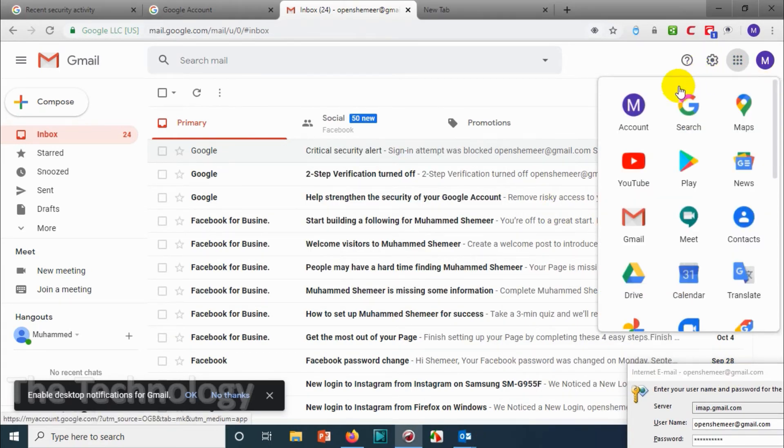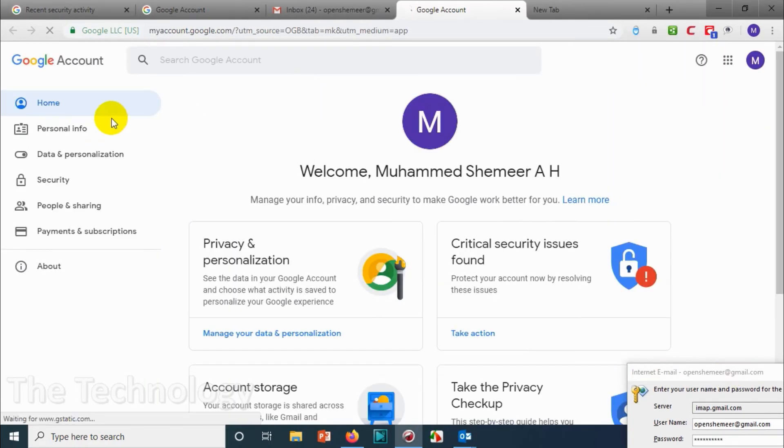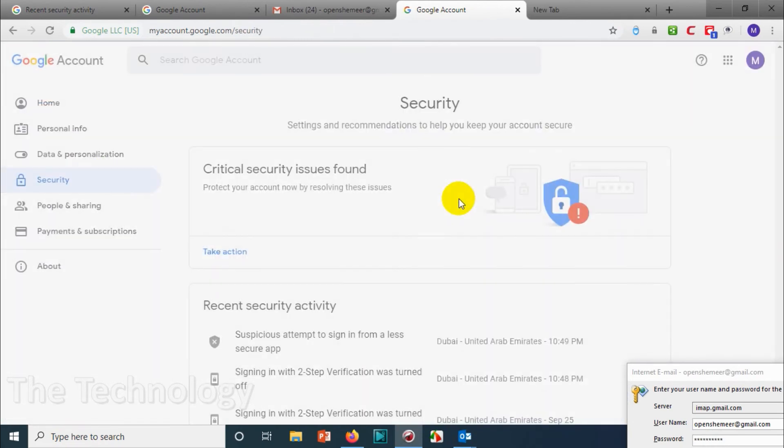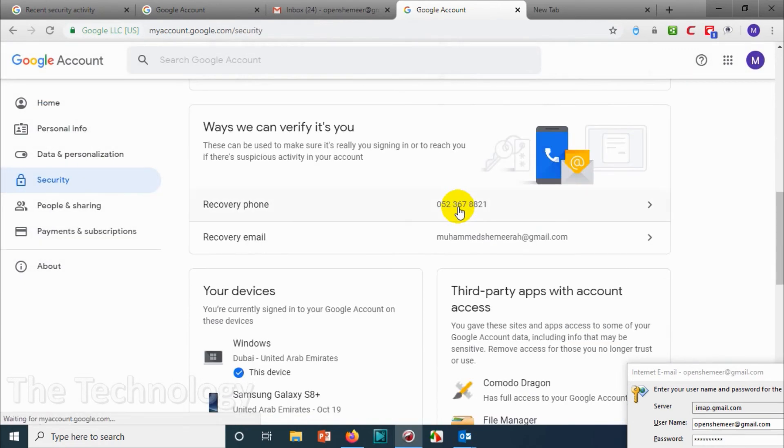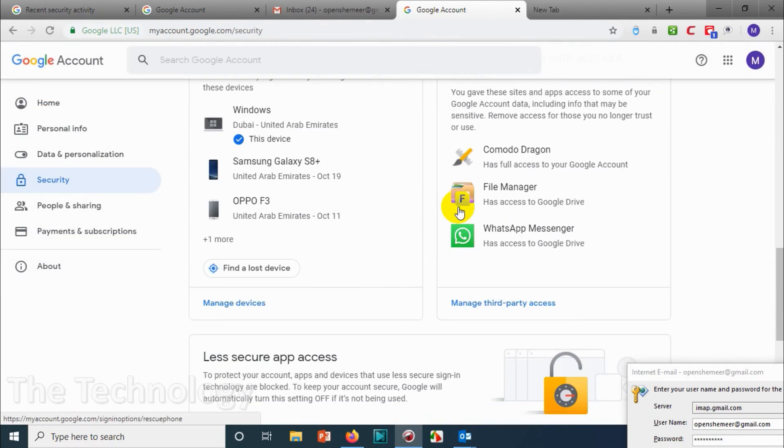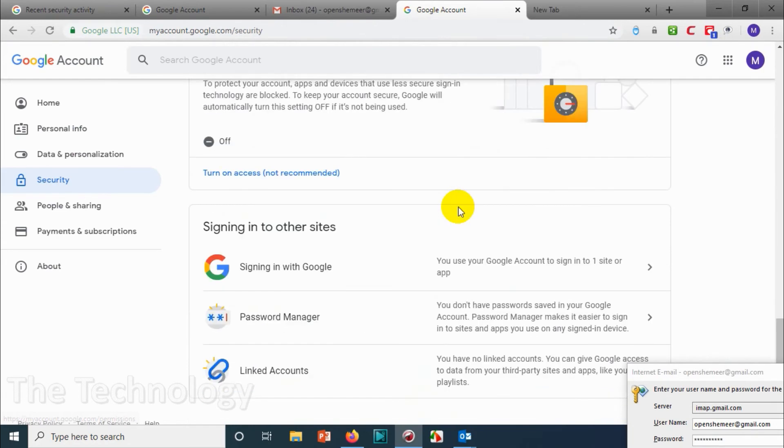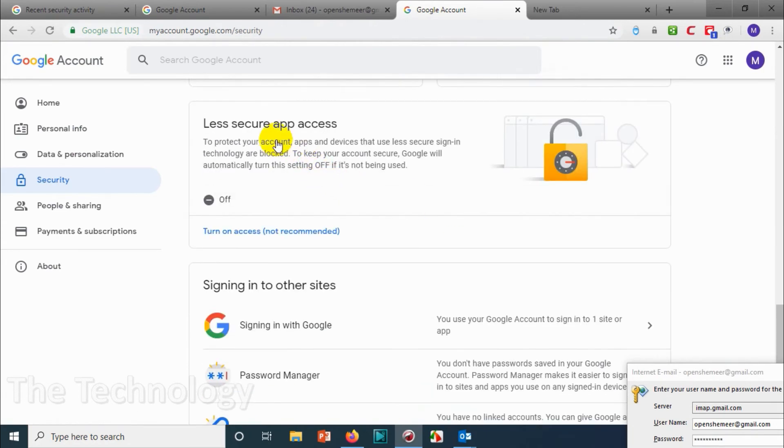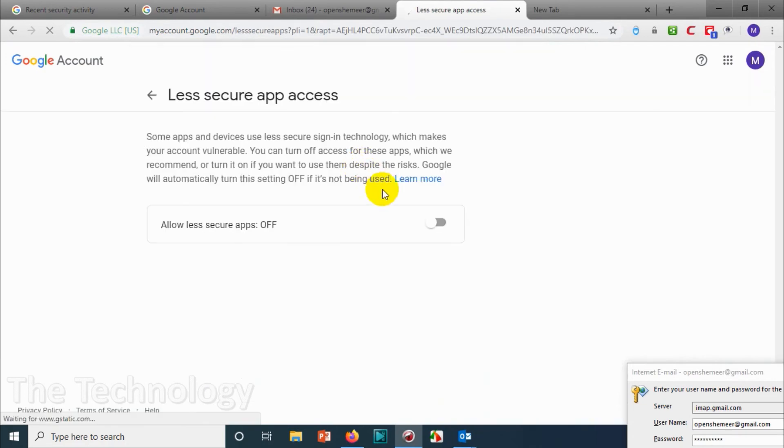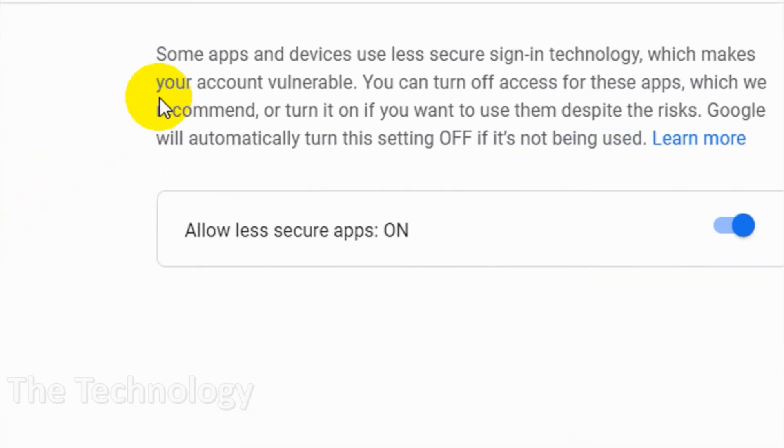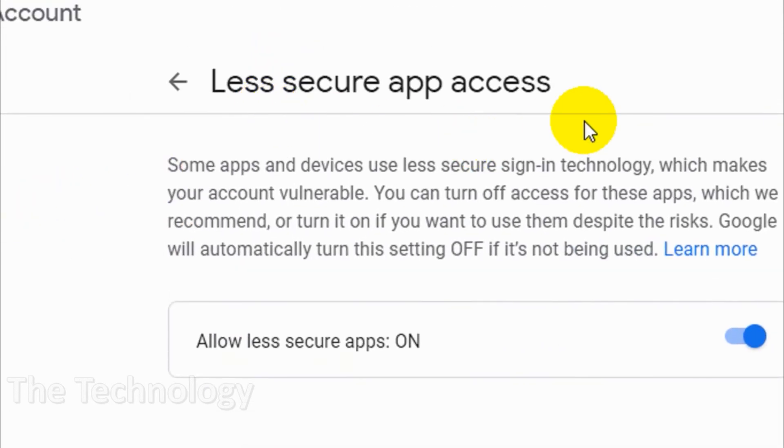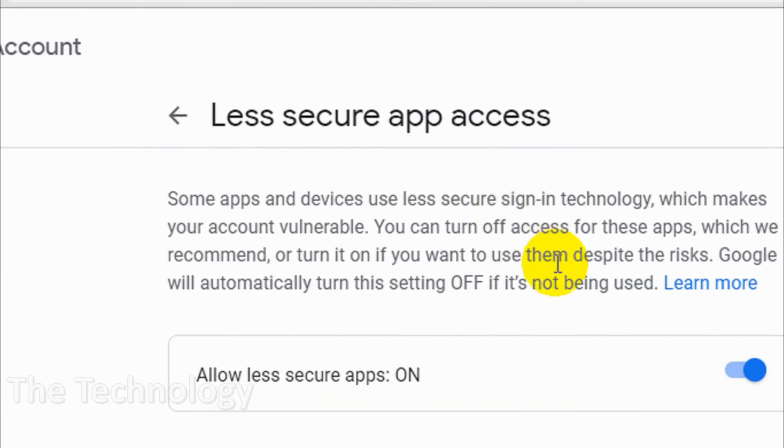Click on 'Security,' choose the 'Less secure apps' section, and turn it on. Google considers Outlook less secure—I don't know why—but anyway, we just enable that option.